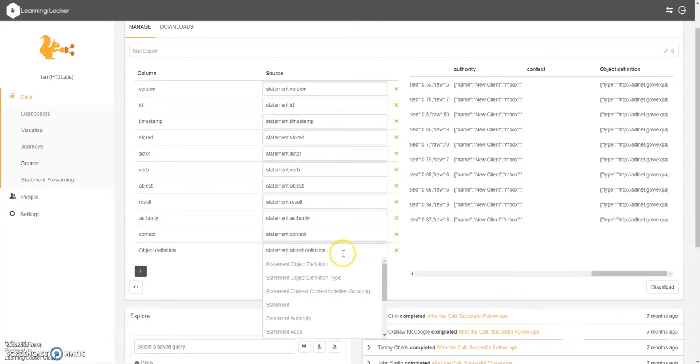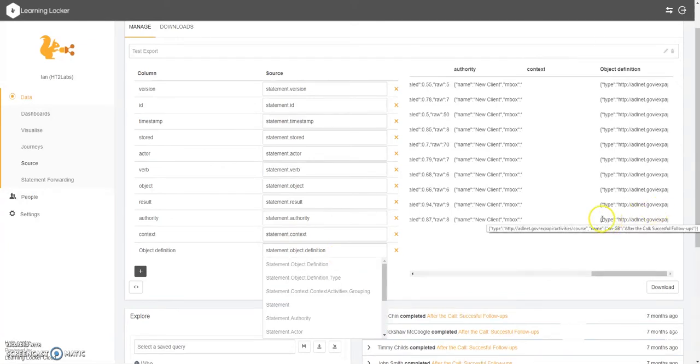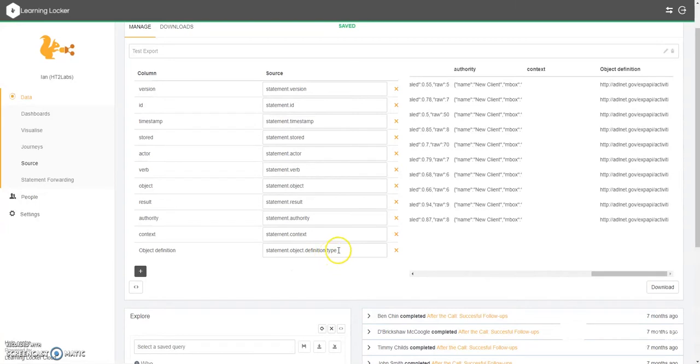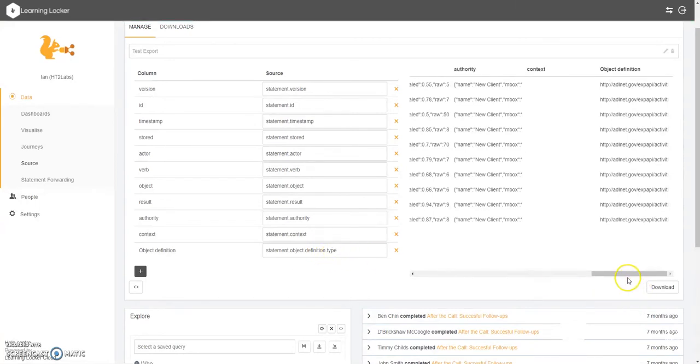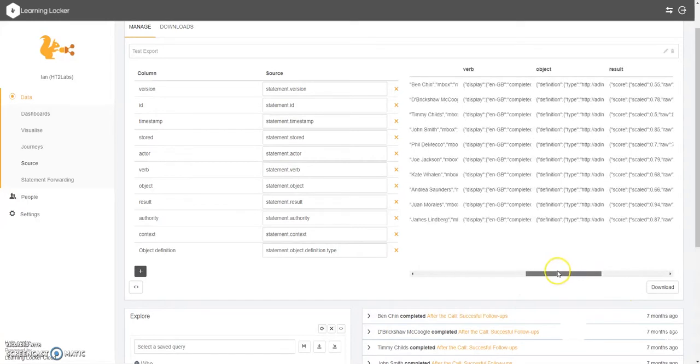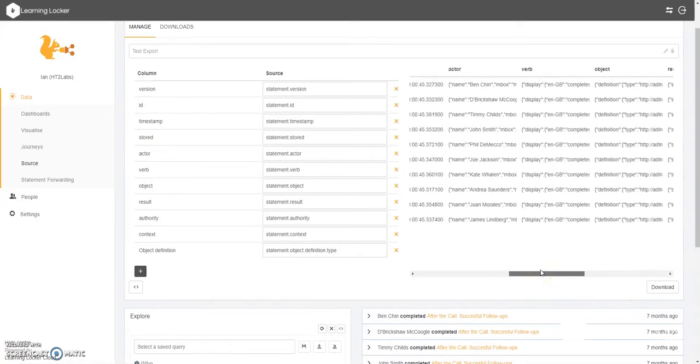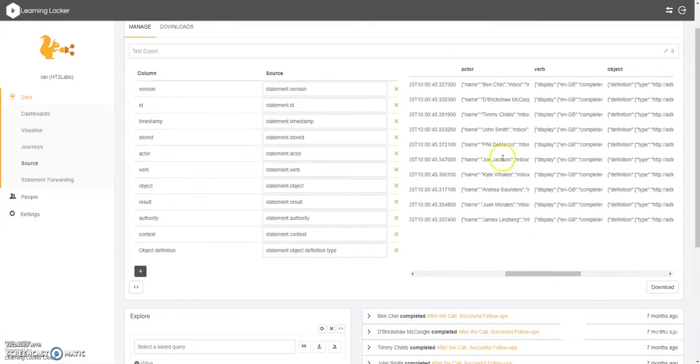We may want to start actually thinking about filtering this further because we're not interested in type when it's downloaded. So we can simply remove that by adding an additional extension onto the list there.